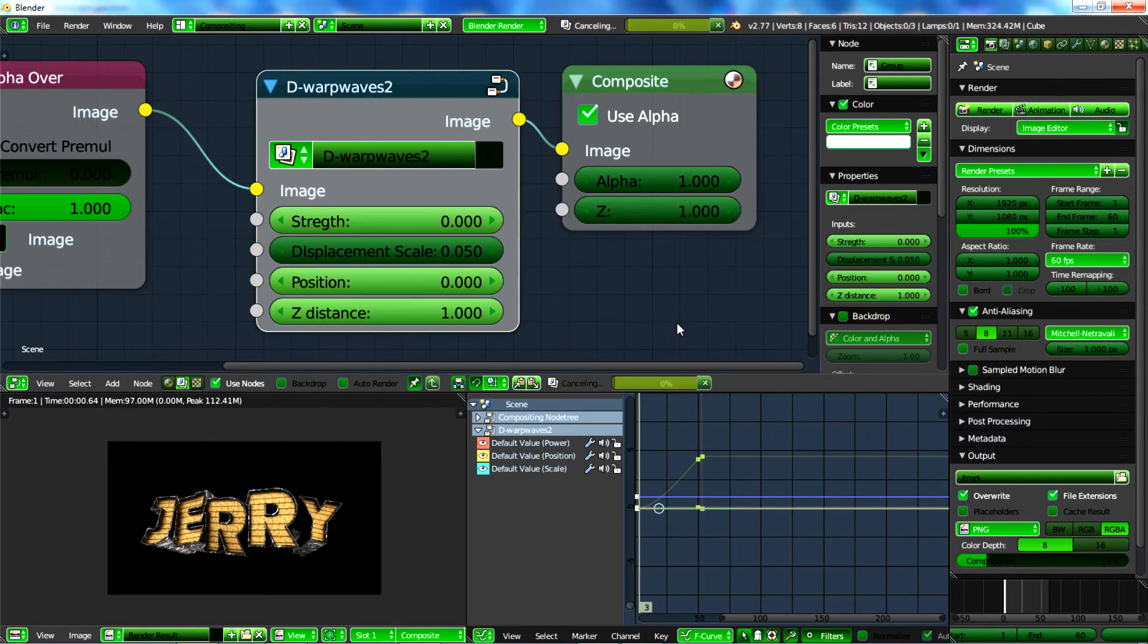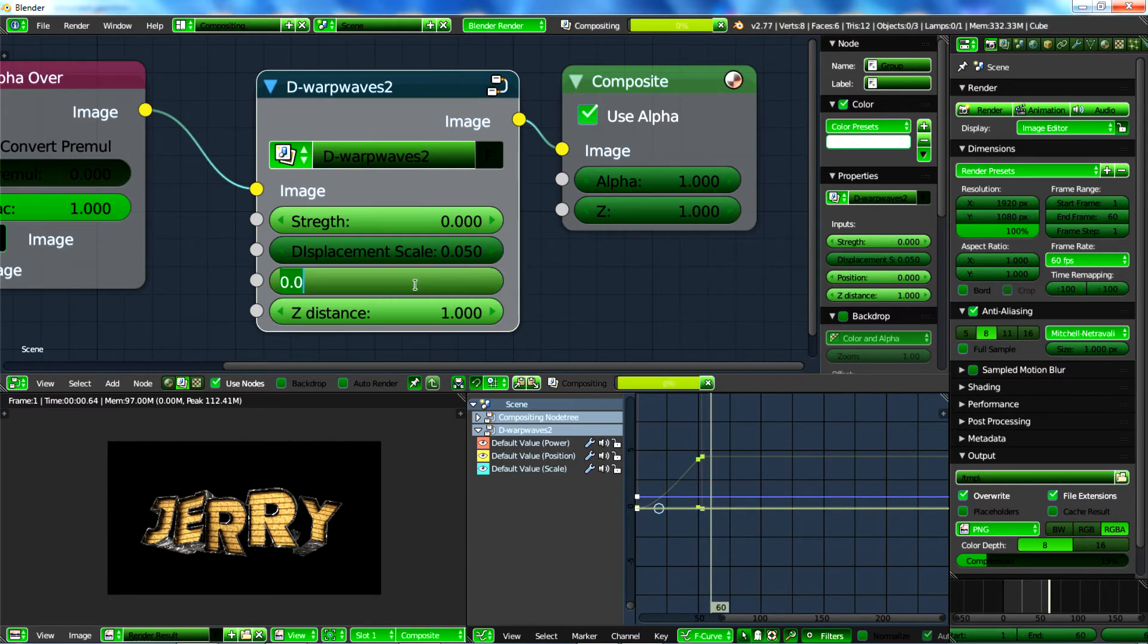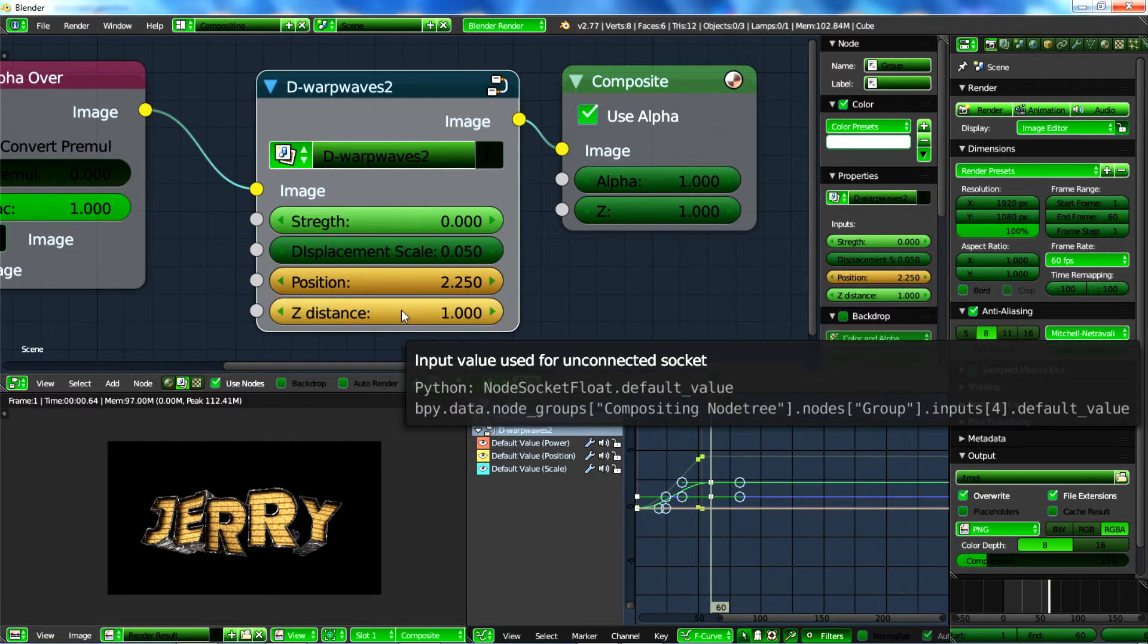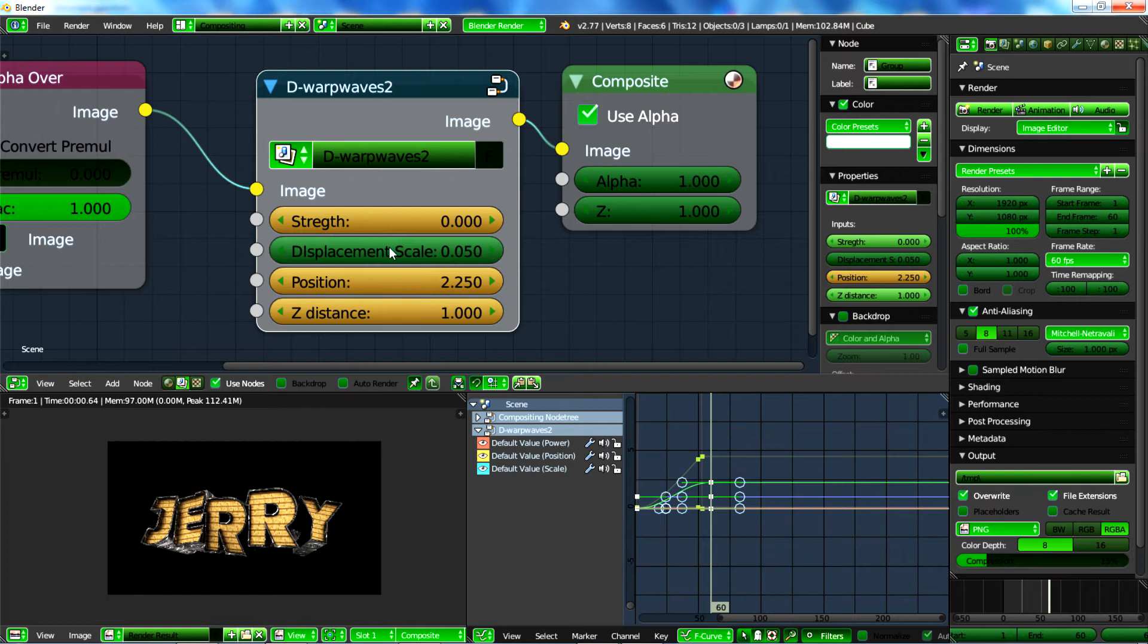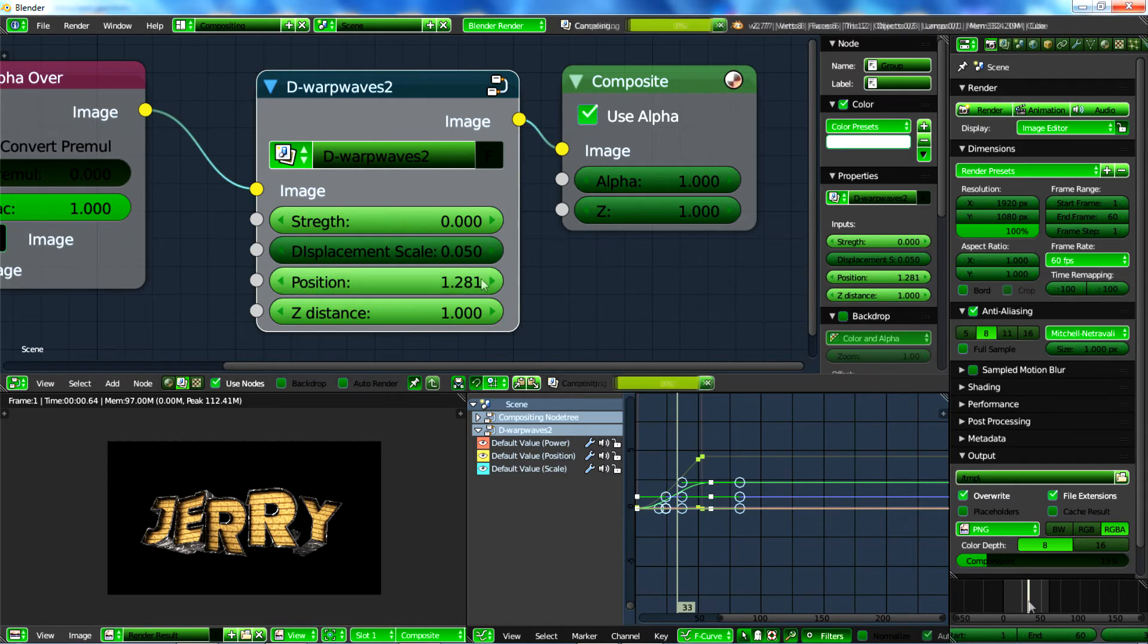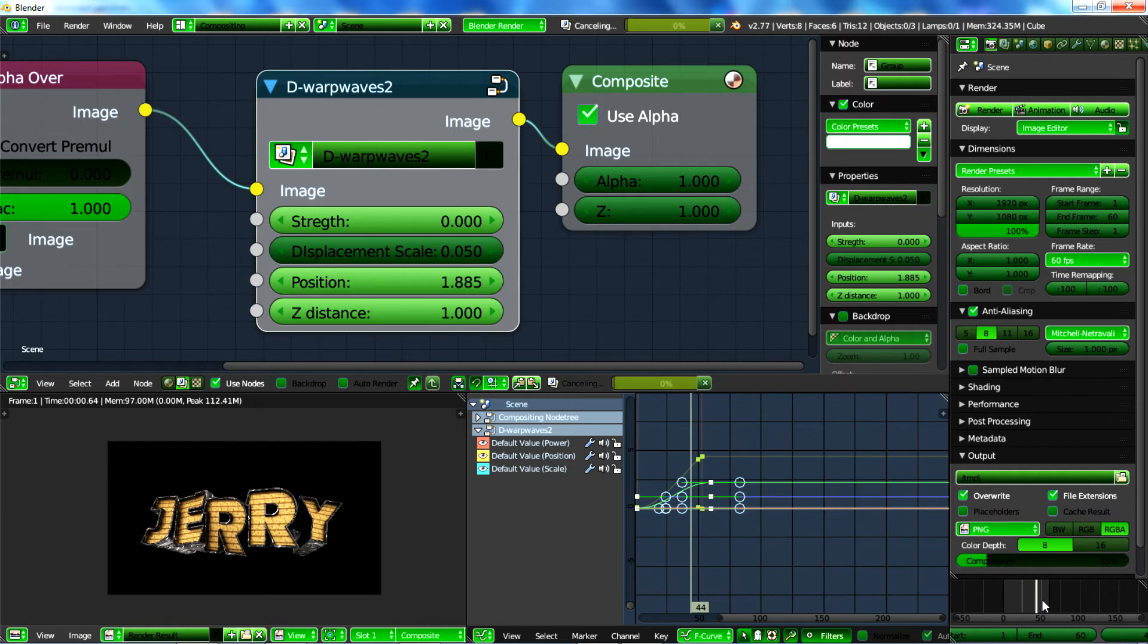Now, we will go to the end of the frame and switch the position to 2.250 and keyframe that and also keyframe the Z distance and the strength. So the only thing that changes is the position. So right now, what we did, actually, the strength doesn't really affect anything and the distance doesn't really switch because we actually want it when the effect ends to come back to the same thing. So as you can see, the displacement actually moves, but because the strength is not activated, it doesn't displace anything in the image.